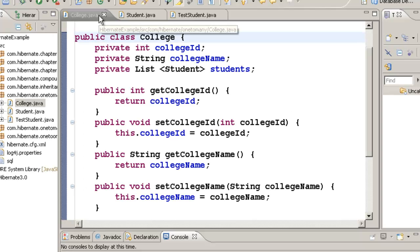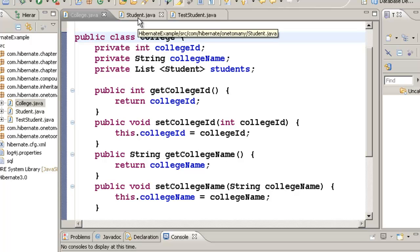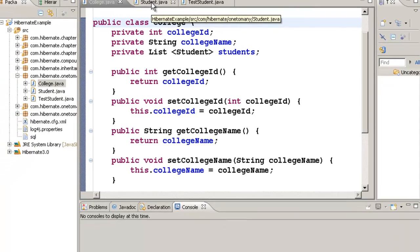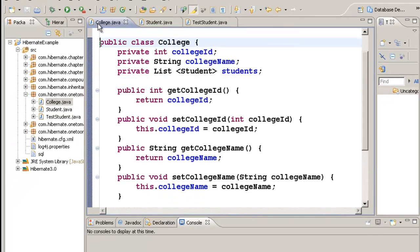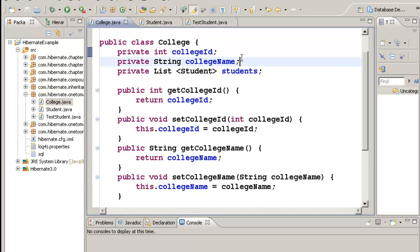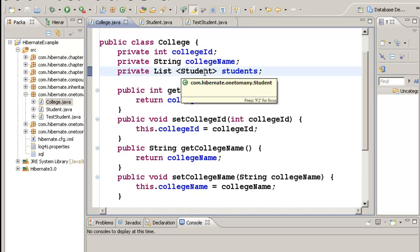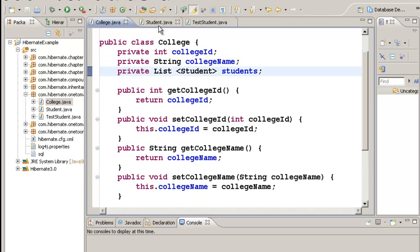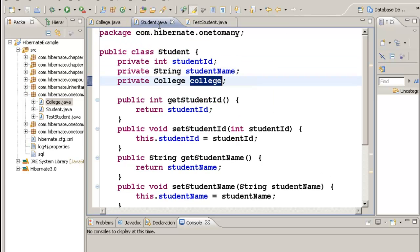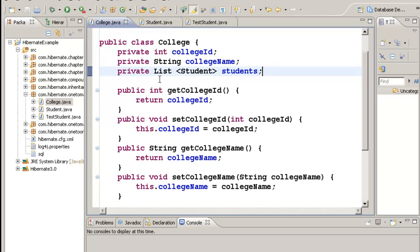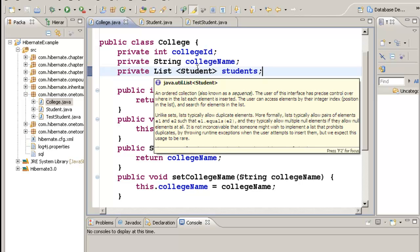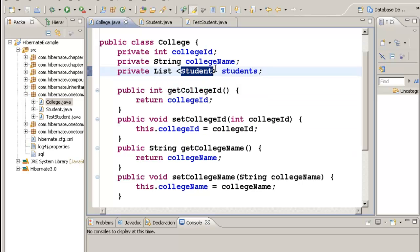In this chapter, let's discuss how to create a one-to-many relationship. In this example, I have two classes: one is College and another is Student. The College class has three data: a college ID, a college name, and a list of students. This is a classic example of a one-to-many relationship. The college has a list of students.